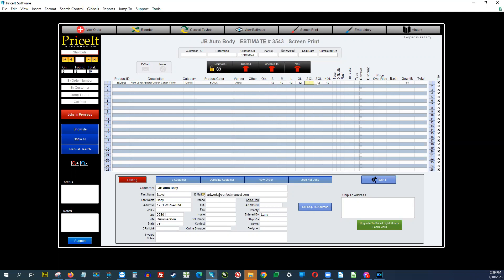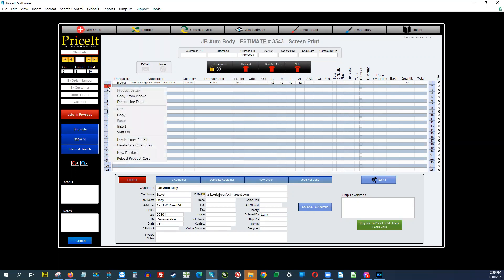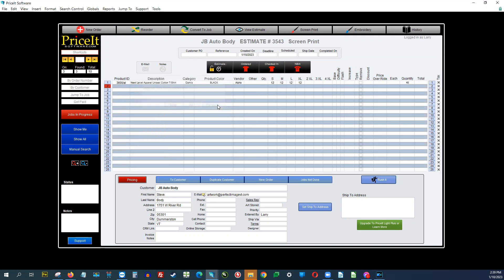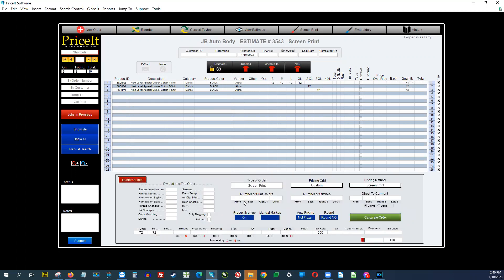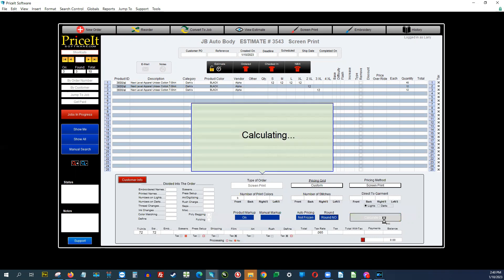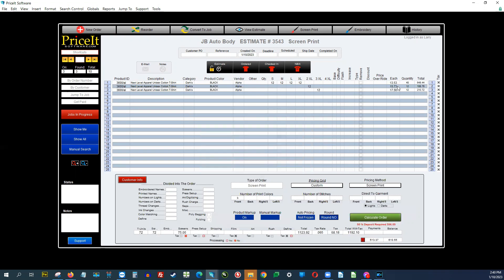Maybe you have a customer that wants to know how much the 2X, 3X, and 4X cost separately. Click on 'copy from above' and select partial — I'll do that twice so I can put 12 on the 2X and 12 on the 3X. Now we come down to pricing. I'll say we're doing a three-color job. Click Calculate Order, and just like that I can tell the customer it's $13.53 or whatever the cost is.